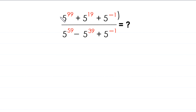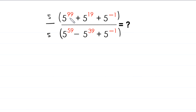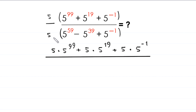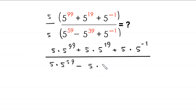First we multiply and divide this expression by 5. We multiply this 5 by these 3 terms in the numerator: this will become 5 times 5 to the power 99, plus 5 times 5 to the power 19, plus 5 times 5 to the power negative 1, divided by 5 times 5 to the power 59, minus 5 times 5 to the power 39, plus 5 times 5 to the power negative 1.